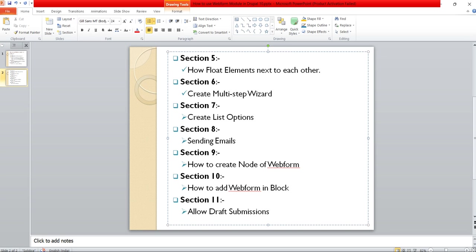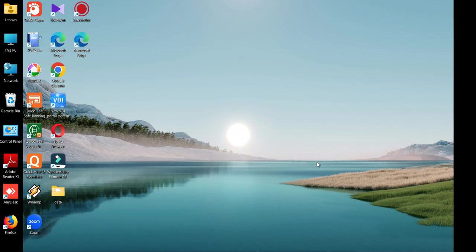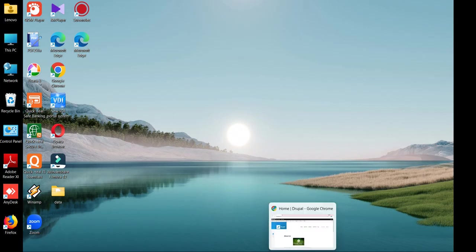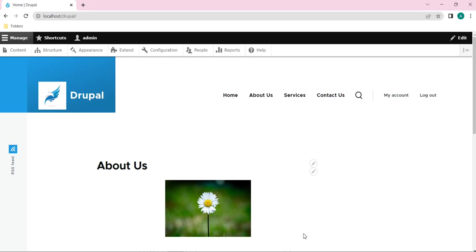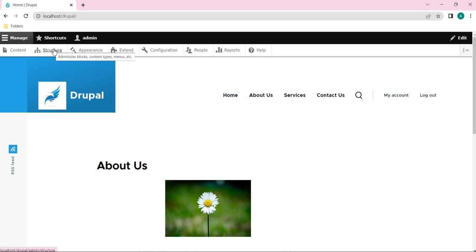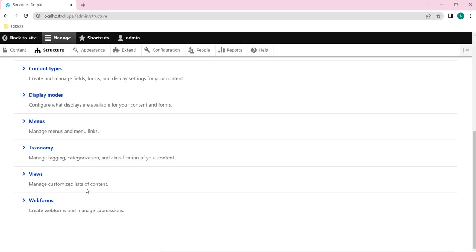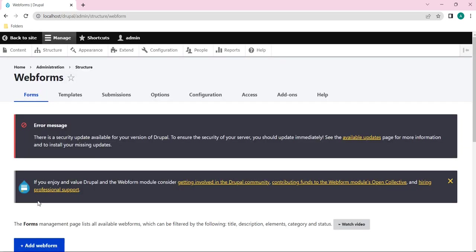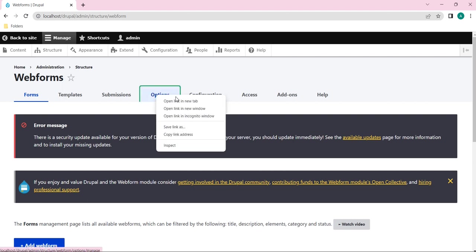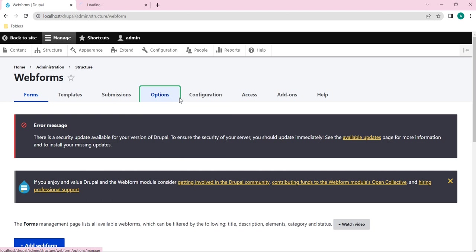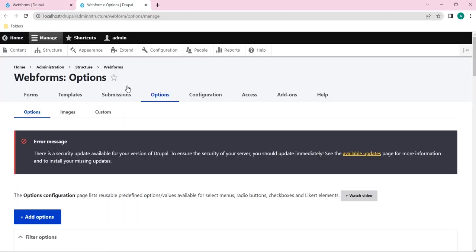Let's see how to do this. Before that, just let me open a Drupal site. Here you can see I have already opened a Drupal website with admin access. I will just open a webform - click on structure, scroll down and click on webforms. Here you can see options tab is there. So just open it in a new tab.